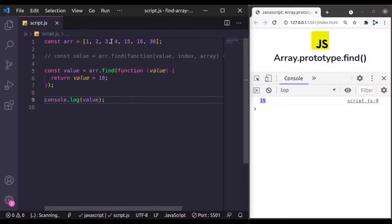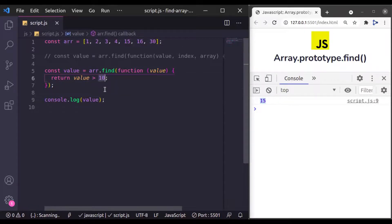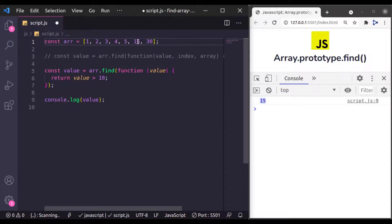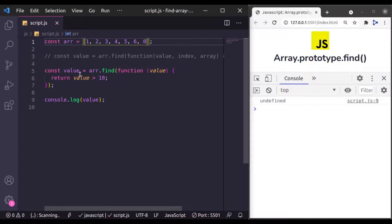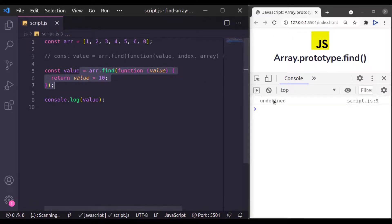So what if this array does not have any number which is greater than 10? Let's set this array element below 10 and now you will see it has returned undefined value.